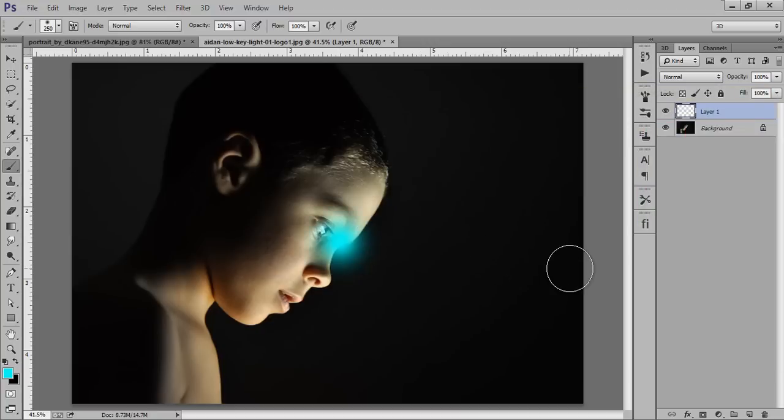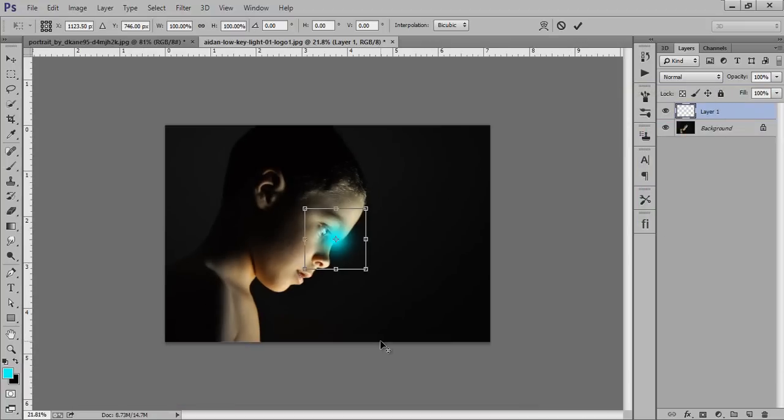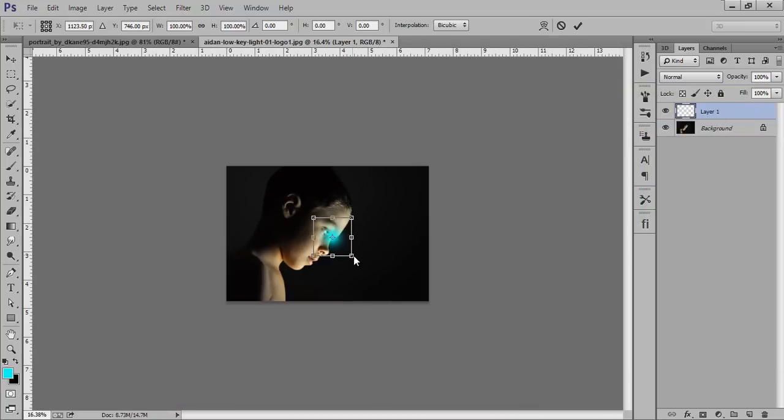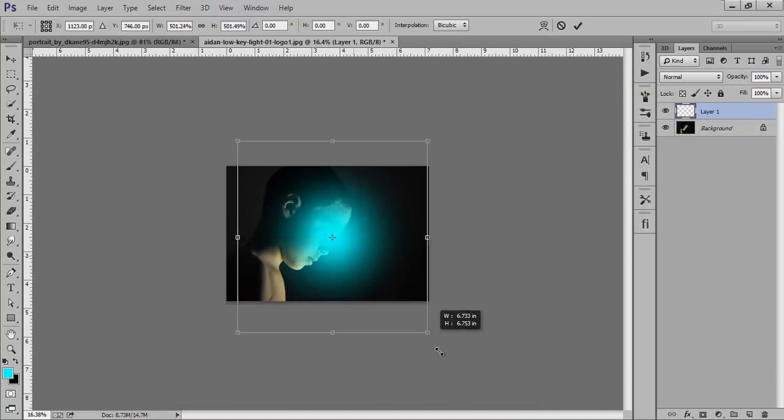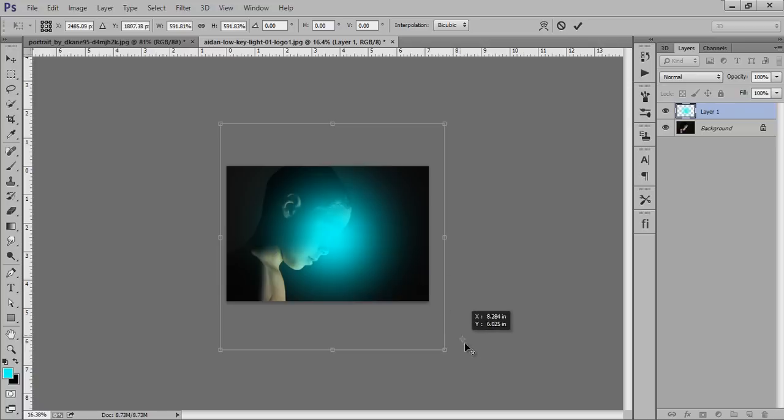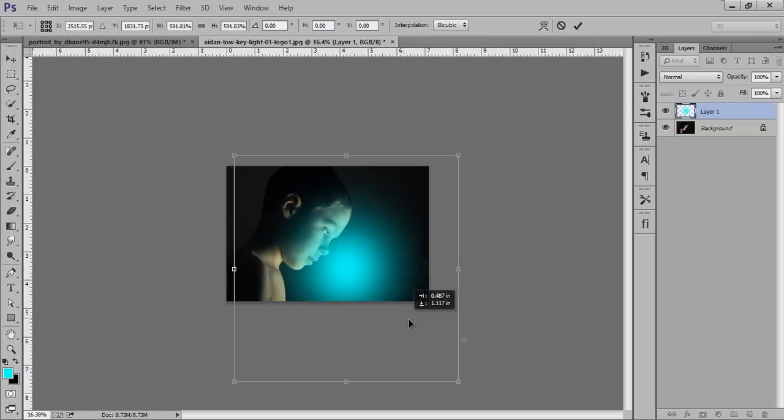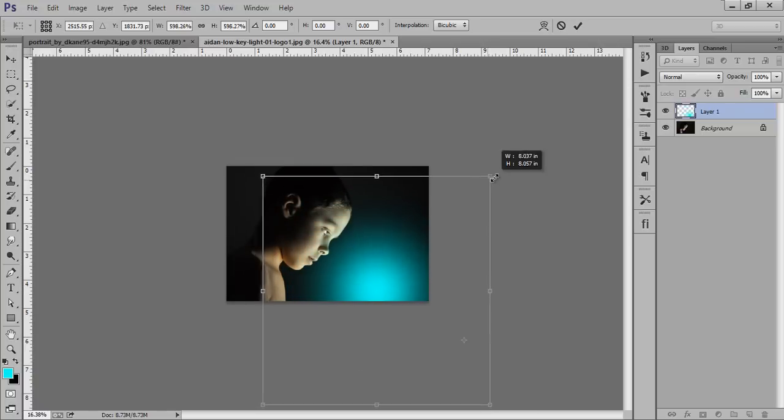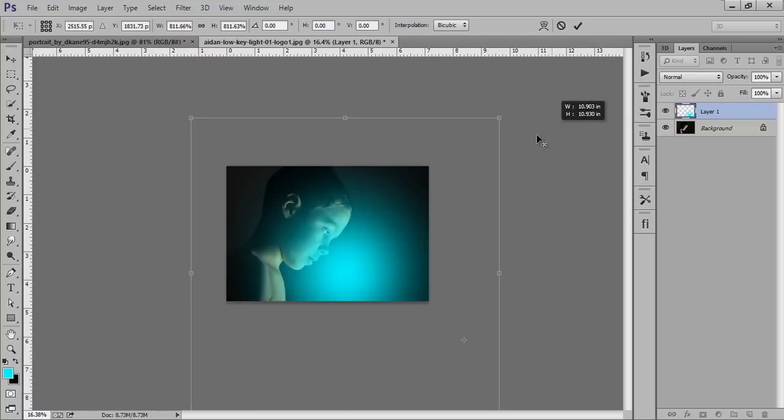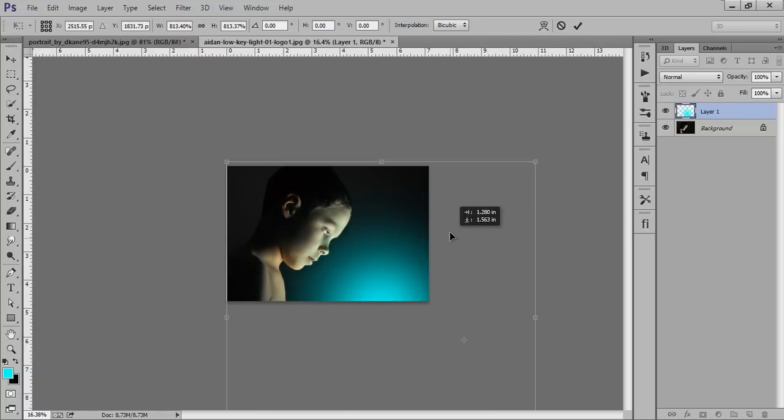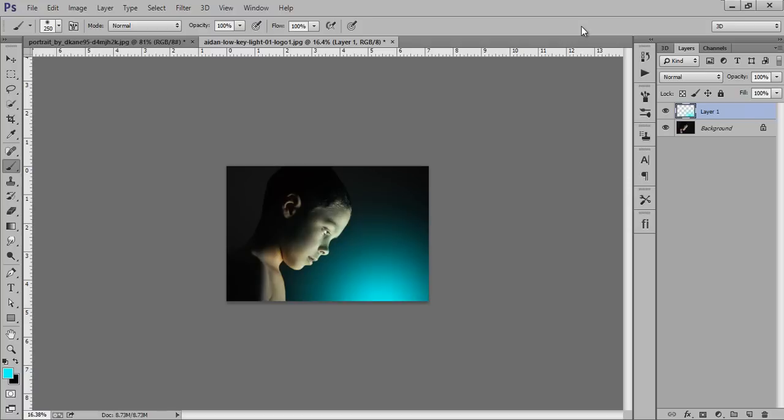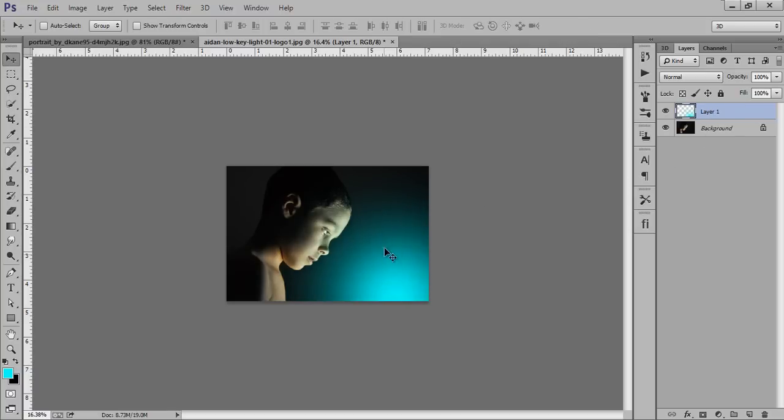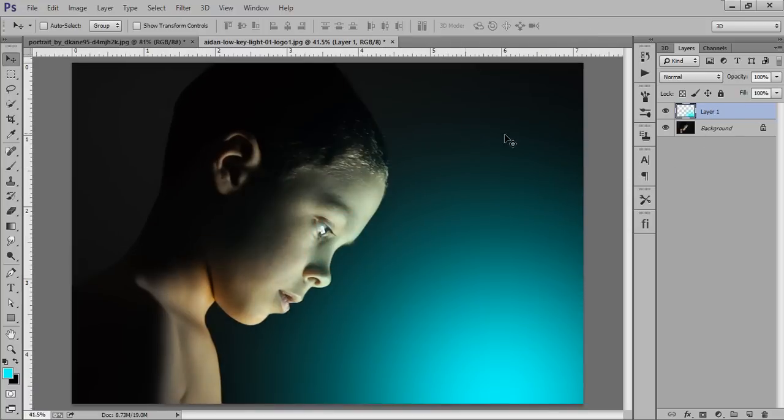Click on the new layer and Ctrl+T to transform it, and suppose the light is coming from the downside. Now here is the light, you can make it better. Now select this layer.